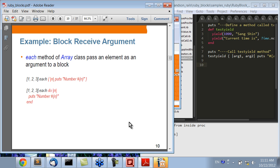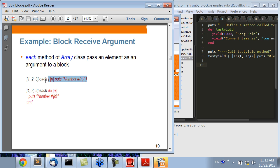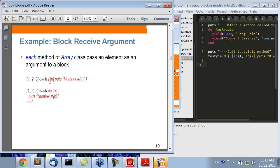This is the example of a block receiving arguments we've already seen. The Array class has an each method, which is the target function. Inside each, it will yield — meaning invoke — this block multiple times, passing one array item at a time as the argument. You can write this with brace notation or with do/end — they are equivalent. When you see this code, you can think of the do/end section as the block.